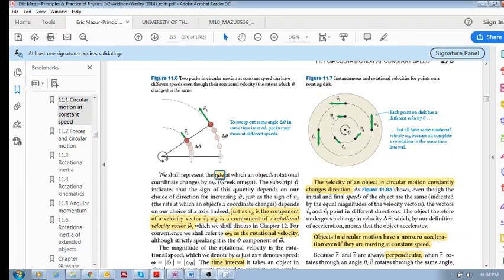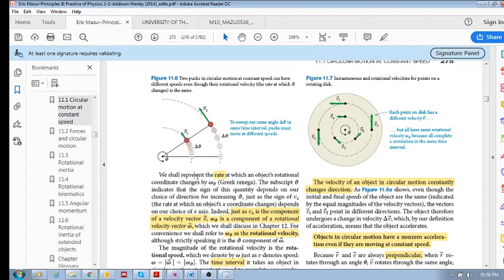We want to move on to the rate at which the rotational coordinate changes. In the same way that velocity is the rate at which position changes — velocity is delta x over delta t — we also want to look at the rotational velocity. This rotational velocity is the rate at which delta theta changes, so delta theta divided by delta time, and it's given by omega theta.